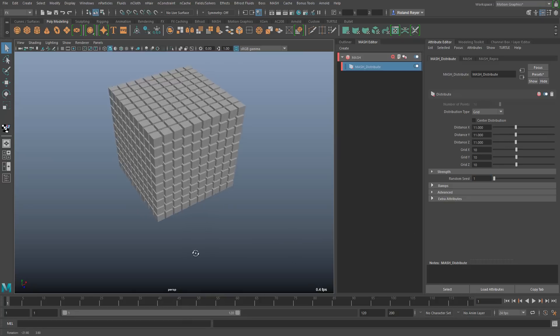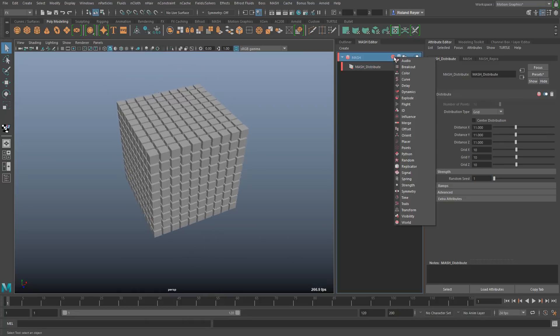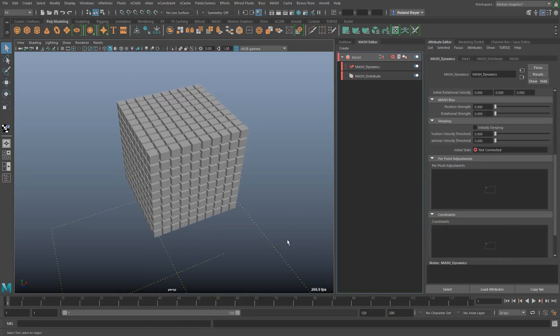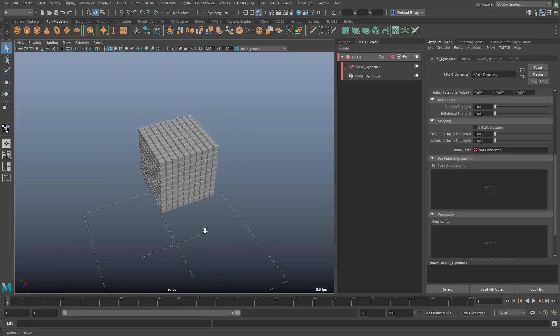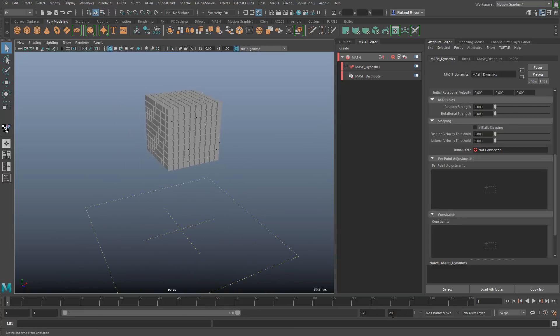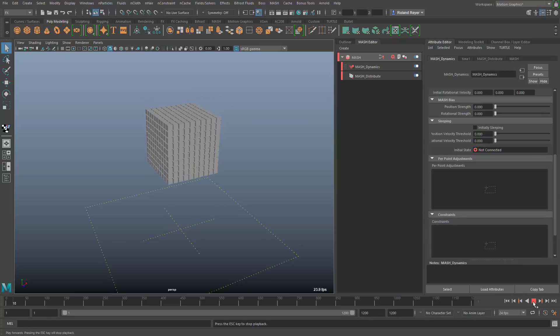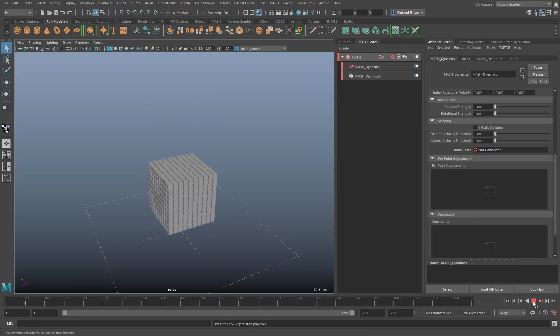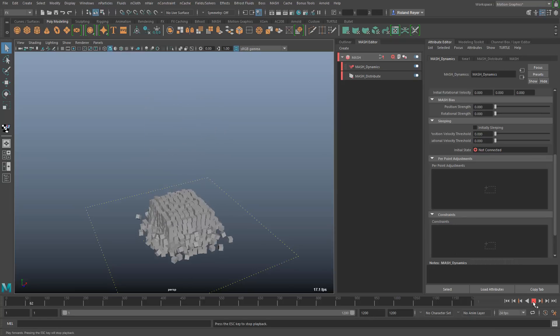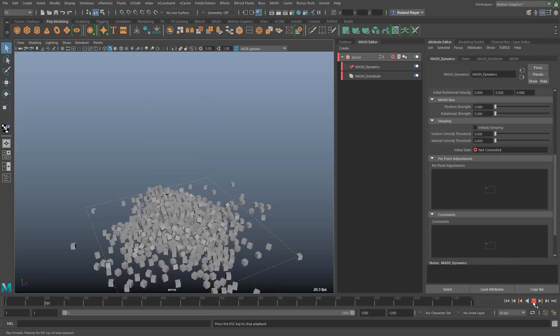With that I will simply turn on or create a dynamics node in mesh that will instantly make the whole thing dynamic. It has created a ground plane which comes from the bullet solver that is in use here. When I hit play now you see that all the cubes are dynamic and collide with the ground, everything is fine.